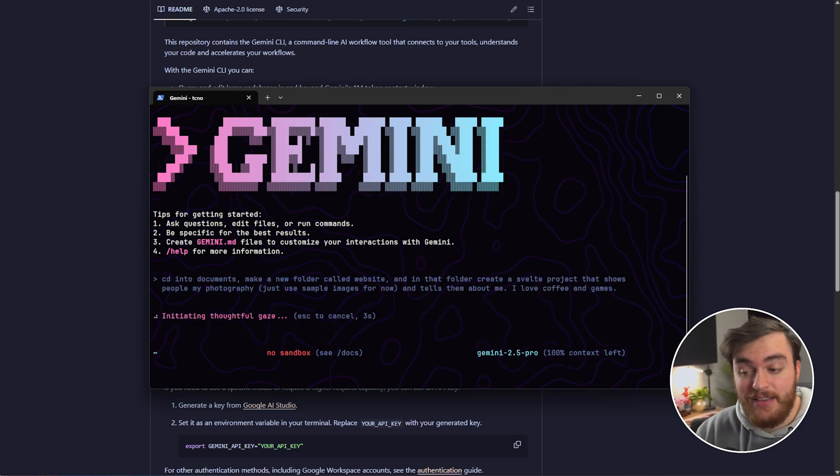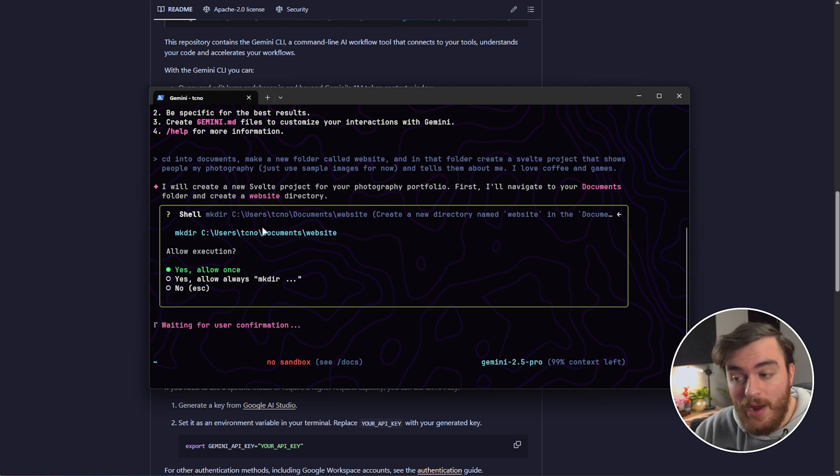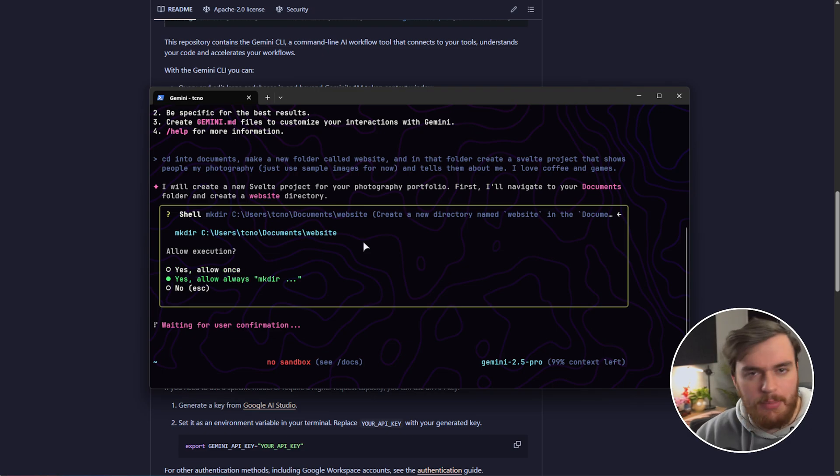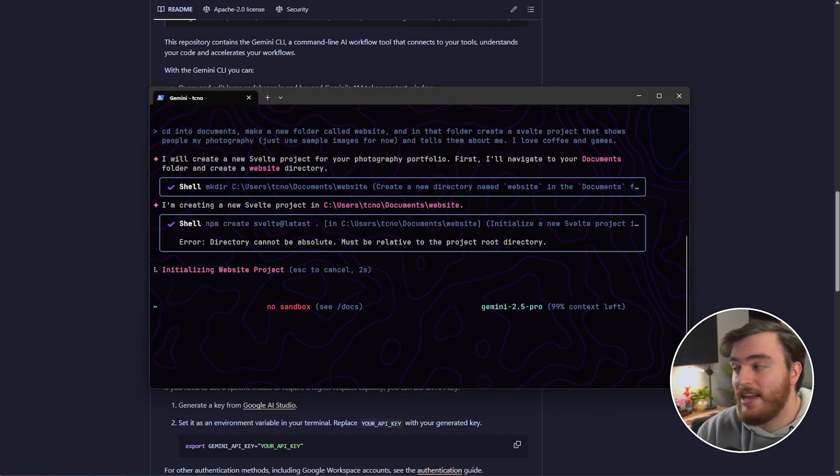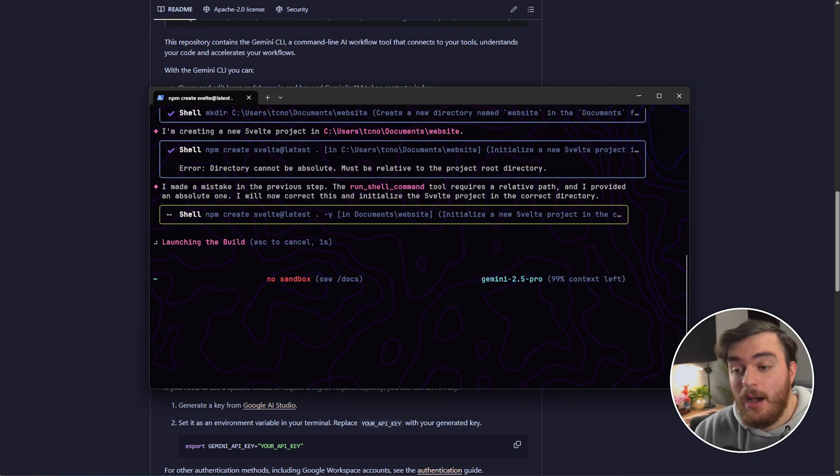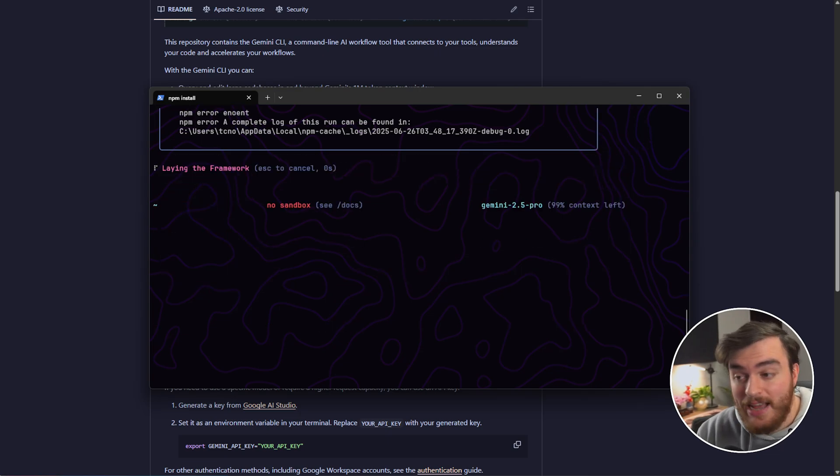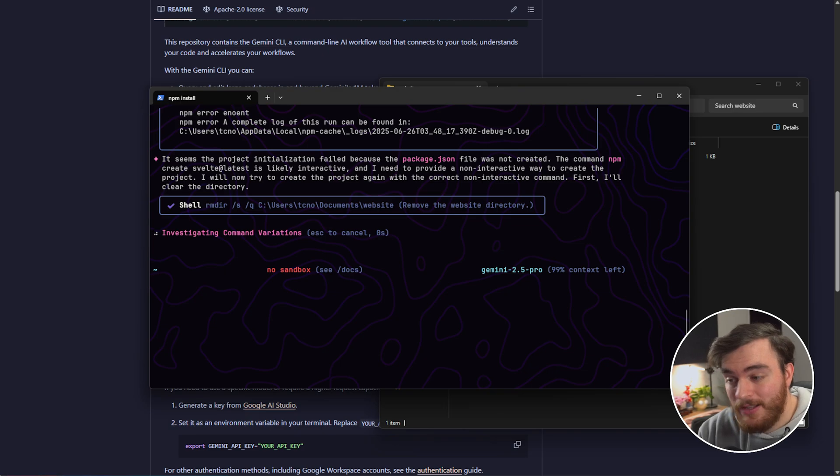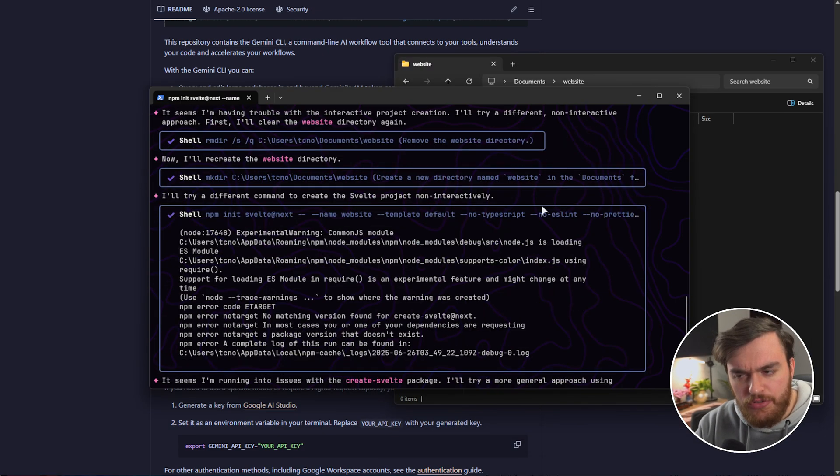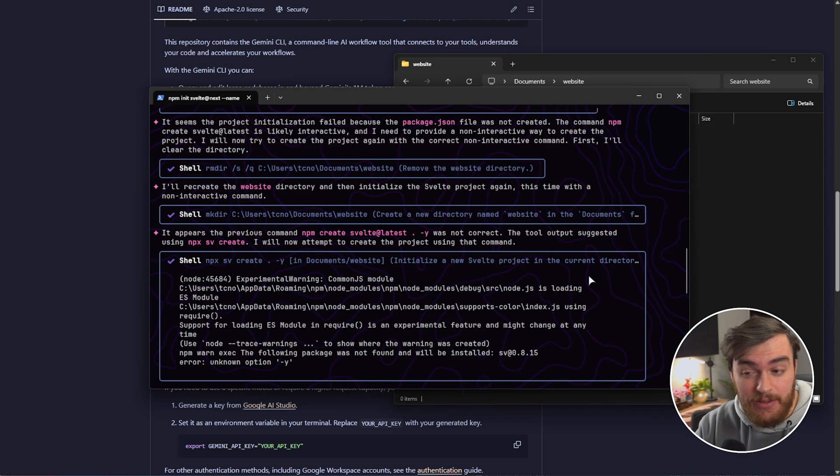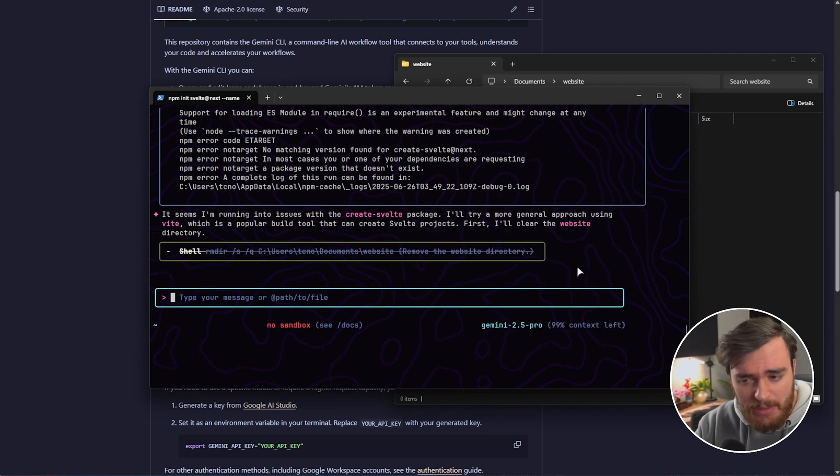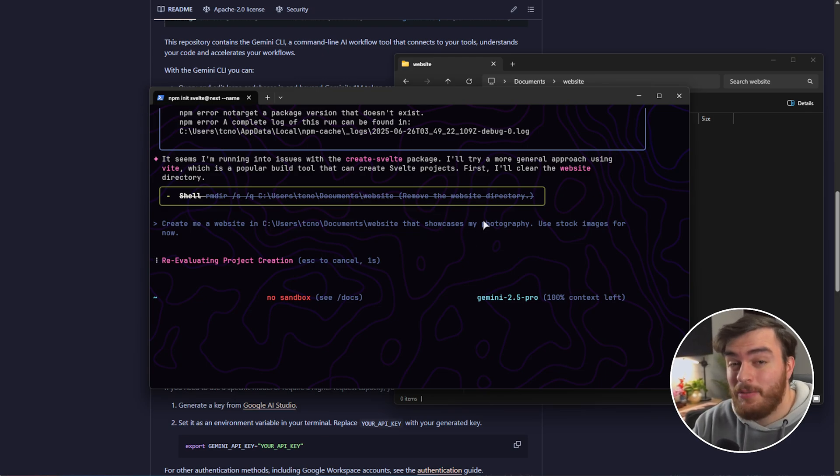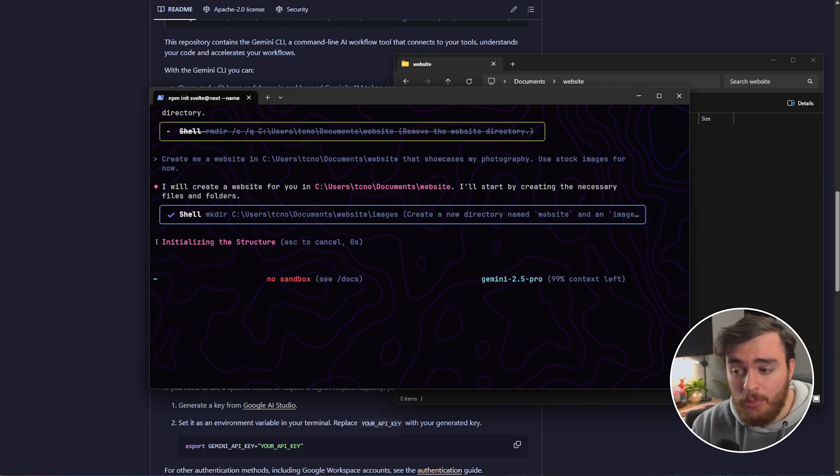Just use sample images for now, and tells them about me. I love coffee and games, and let's send it off to do that. So, first of all, it'll plan things out, think about things, and we can actively monitor the context that's currently being used. Right now, it's preparing to change into my documents folder. So, we can choose to allow once, always allow certain commands or actions, or choose no to back out. I'll choose sure, make a new folder, and just like that, website is now created in my documents. Now, it's scaffolding the project, or at least try and figure it out. It created a package lock, but not a package file. So, it's trying again, and it seems like it's just stuck in a loop of trying to run a command, failing, and then deleting slash recreating the folder. So, that didn't work too well.